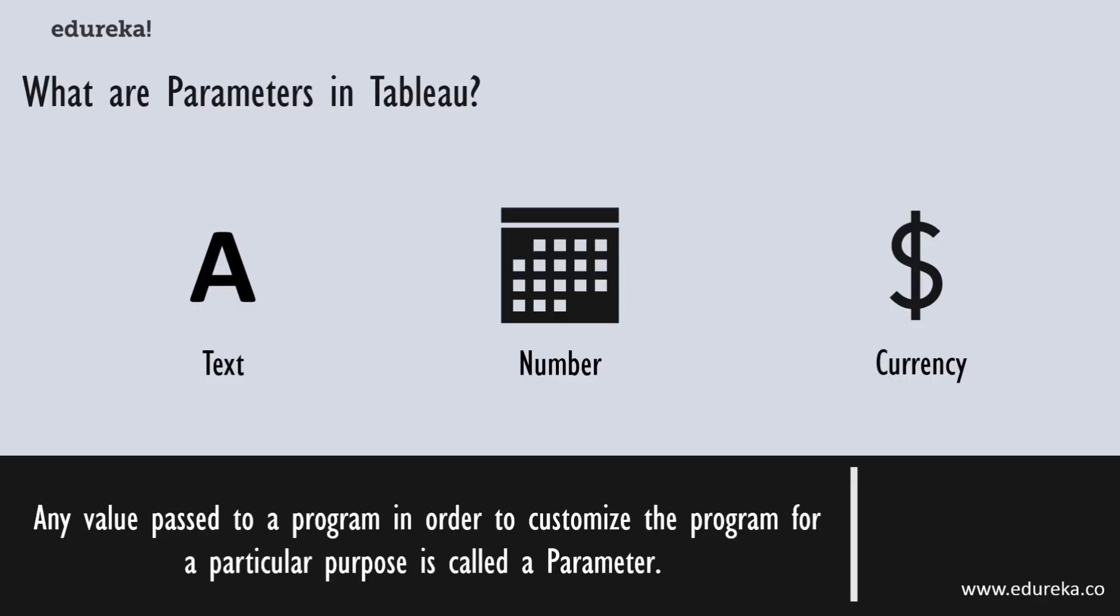Any value that is passed to your program to customize it for a specific purpose is called a parameter. It could be anything—a string of text, a range of values, or any amount in rupees or dollars. Parameters help you experiment with what-if scenarios. Suppose you are unsure which fields to include in your view and which layout would work best with your viewers.